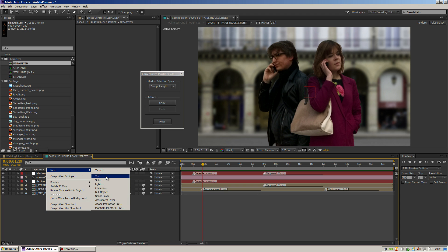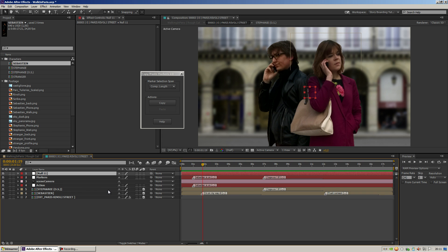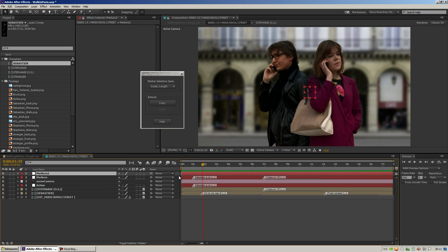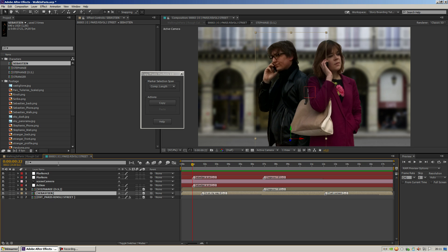I'm just going for the demonstration to create another null object and let's call it 'Markers 2.' So if I select comp length, I just have to put my CTI anywhere I want, select the layer.